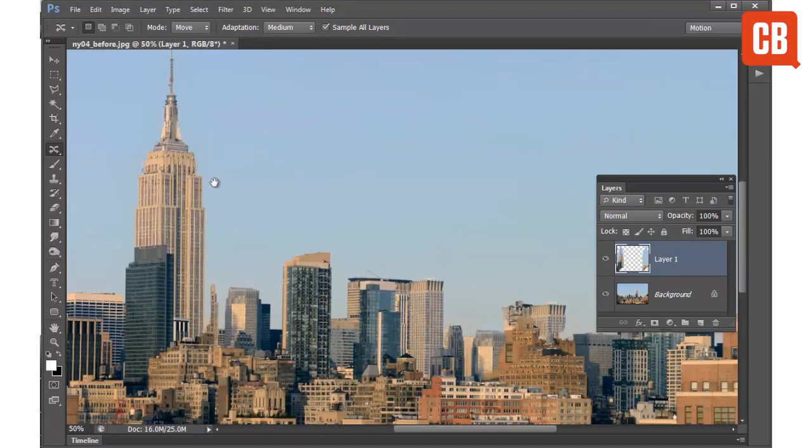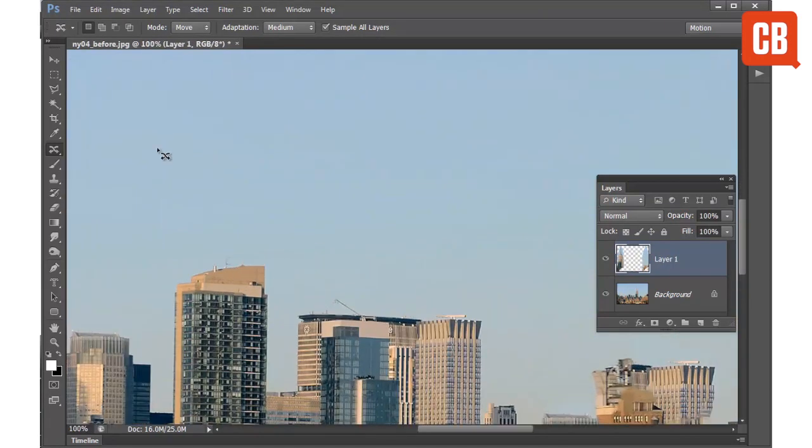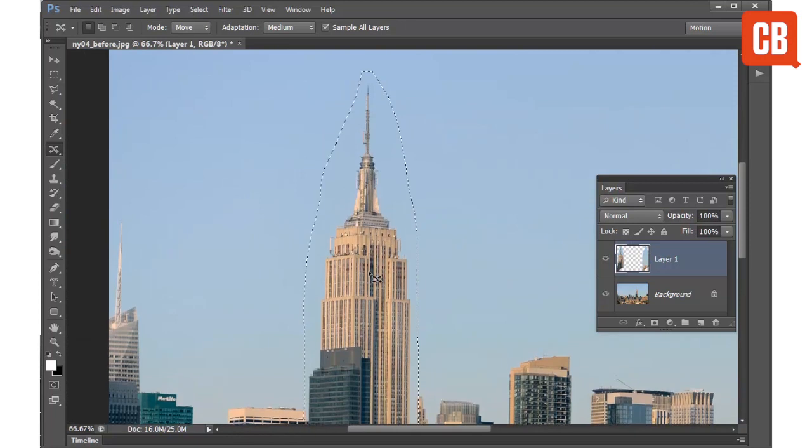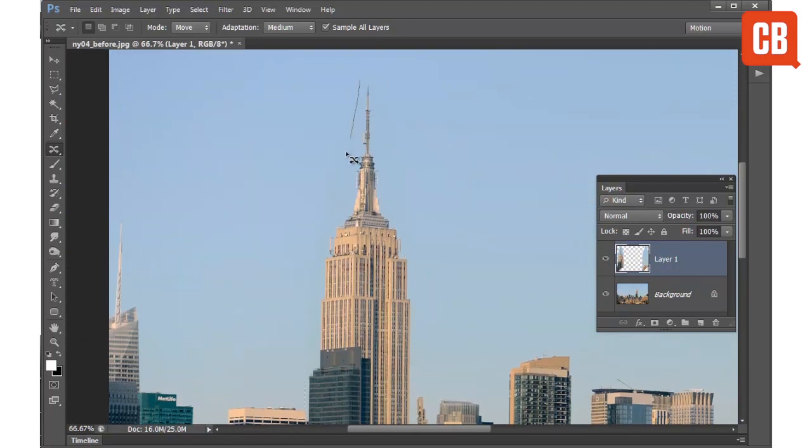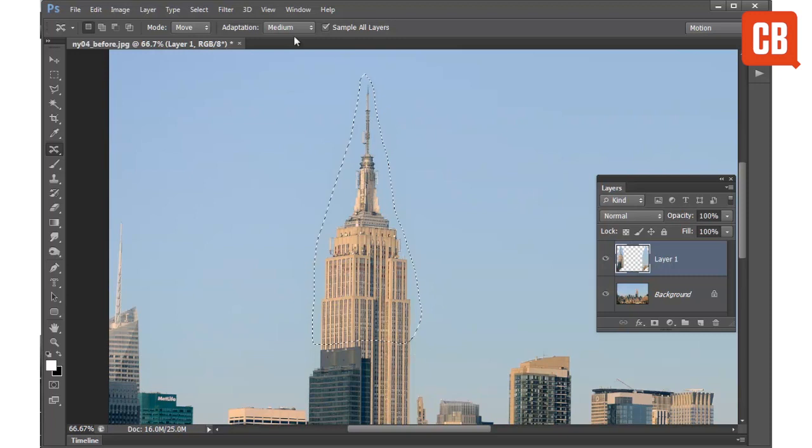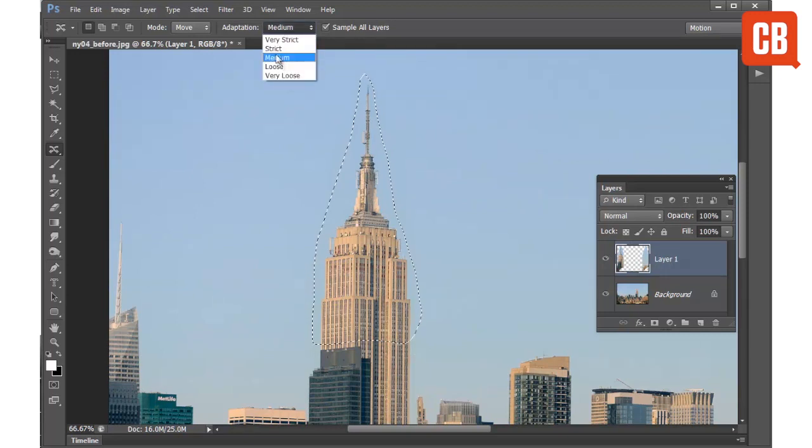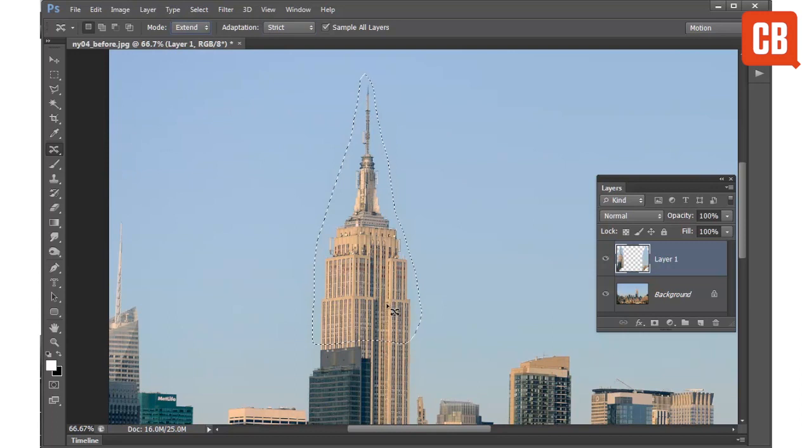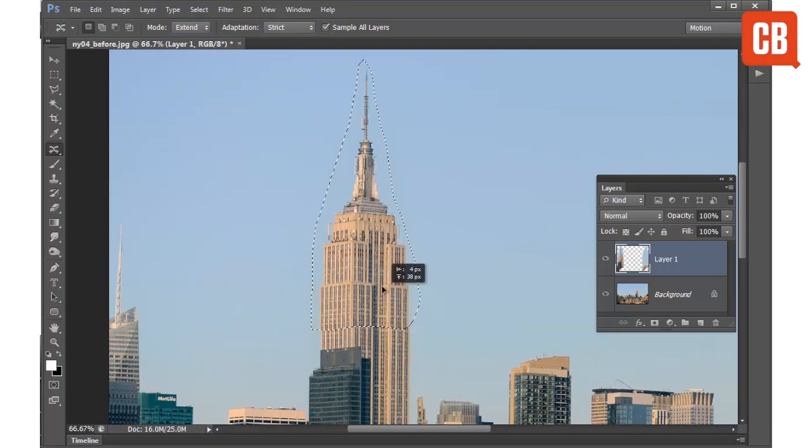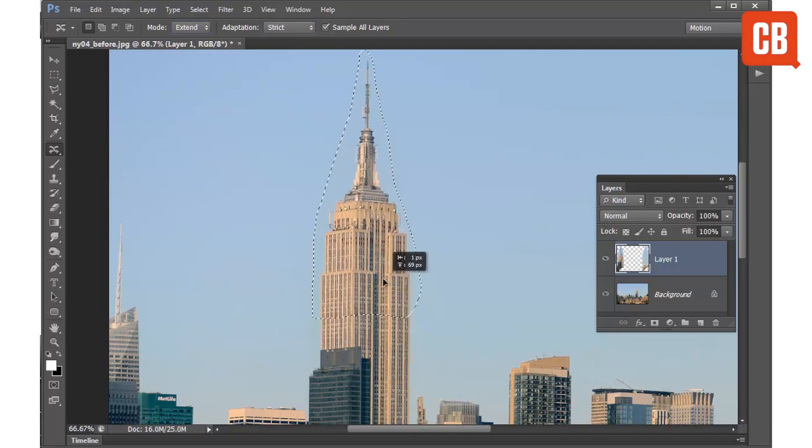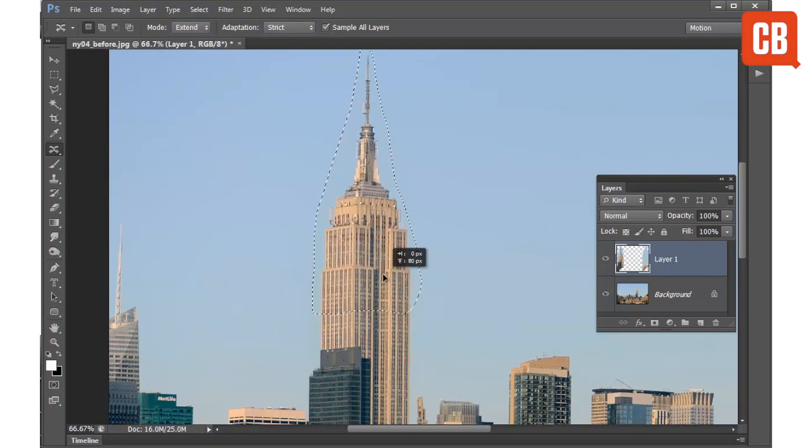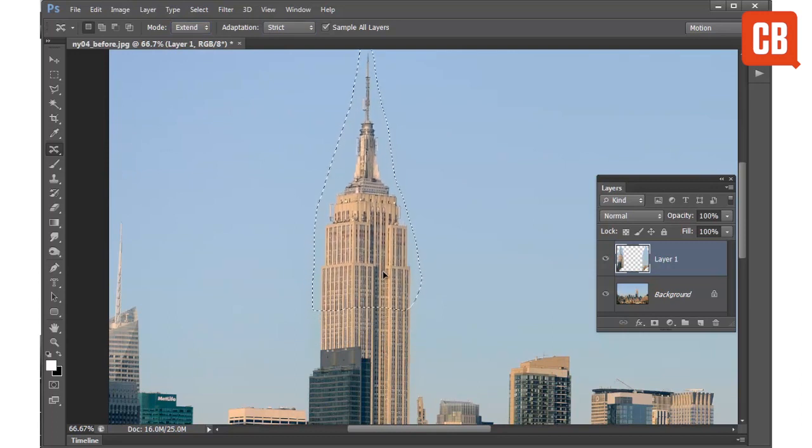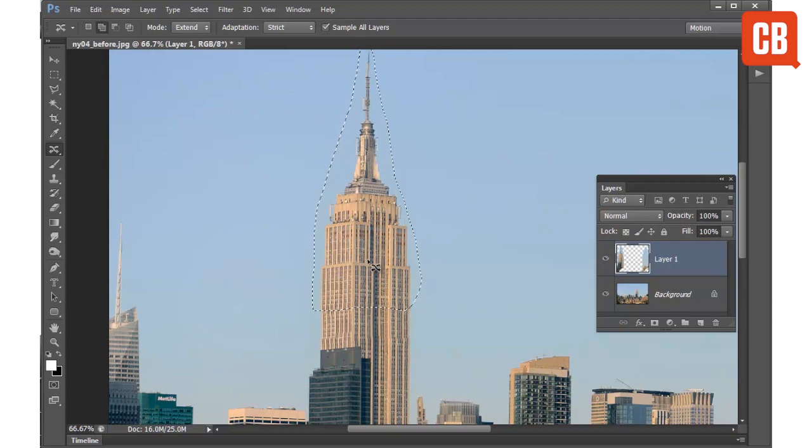Now let's just zoom in a little closer to this building here. And I'll just show you how we can use the Extend mode to extend the building. So I'm just going to make a new selection around this area here. And this time I'm going to change the adaptation settings to Strict and also change the mode to Extend. And then you can see how I can drag the building upwards to extend it. So we can even make our building taller.